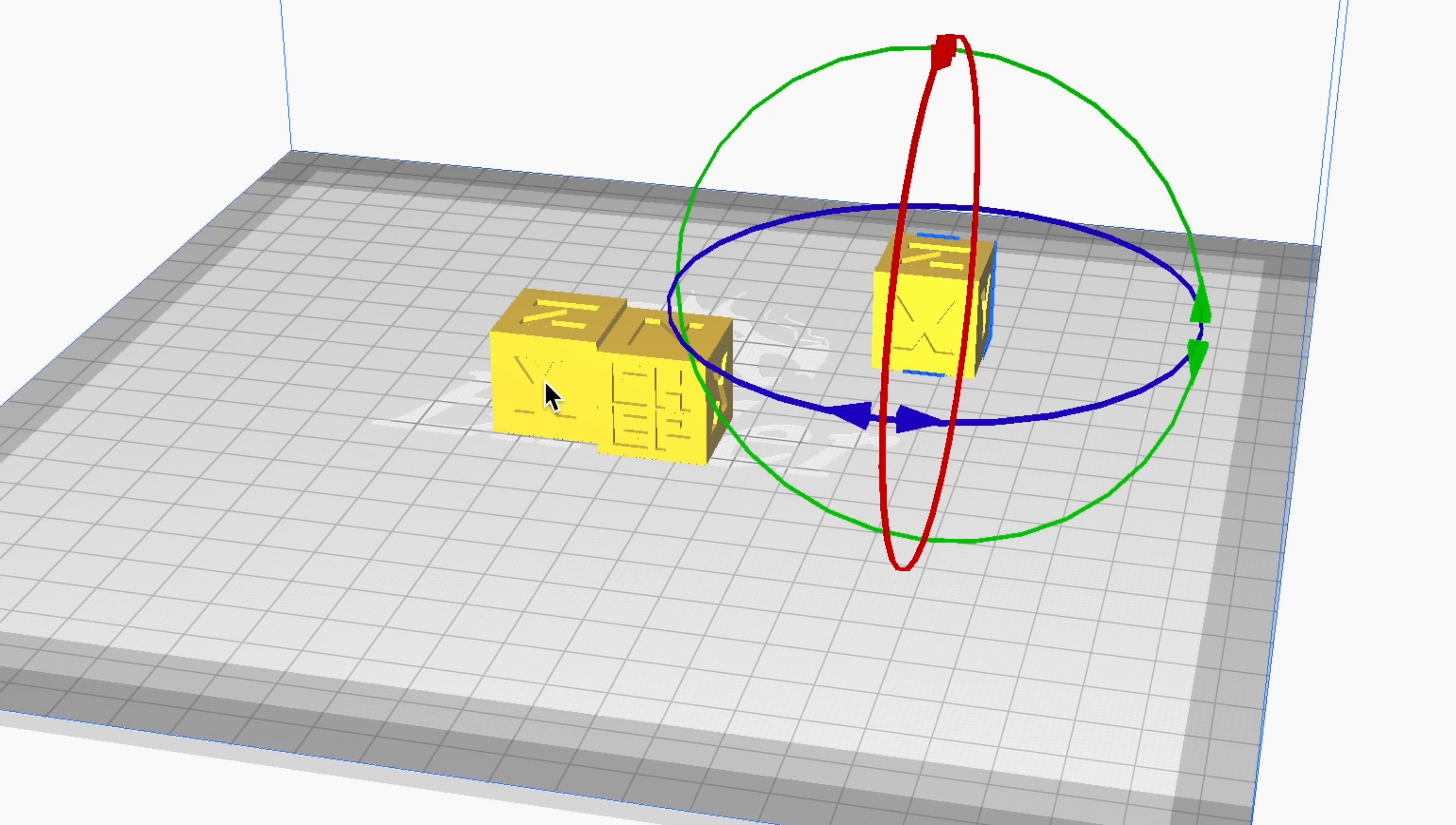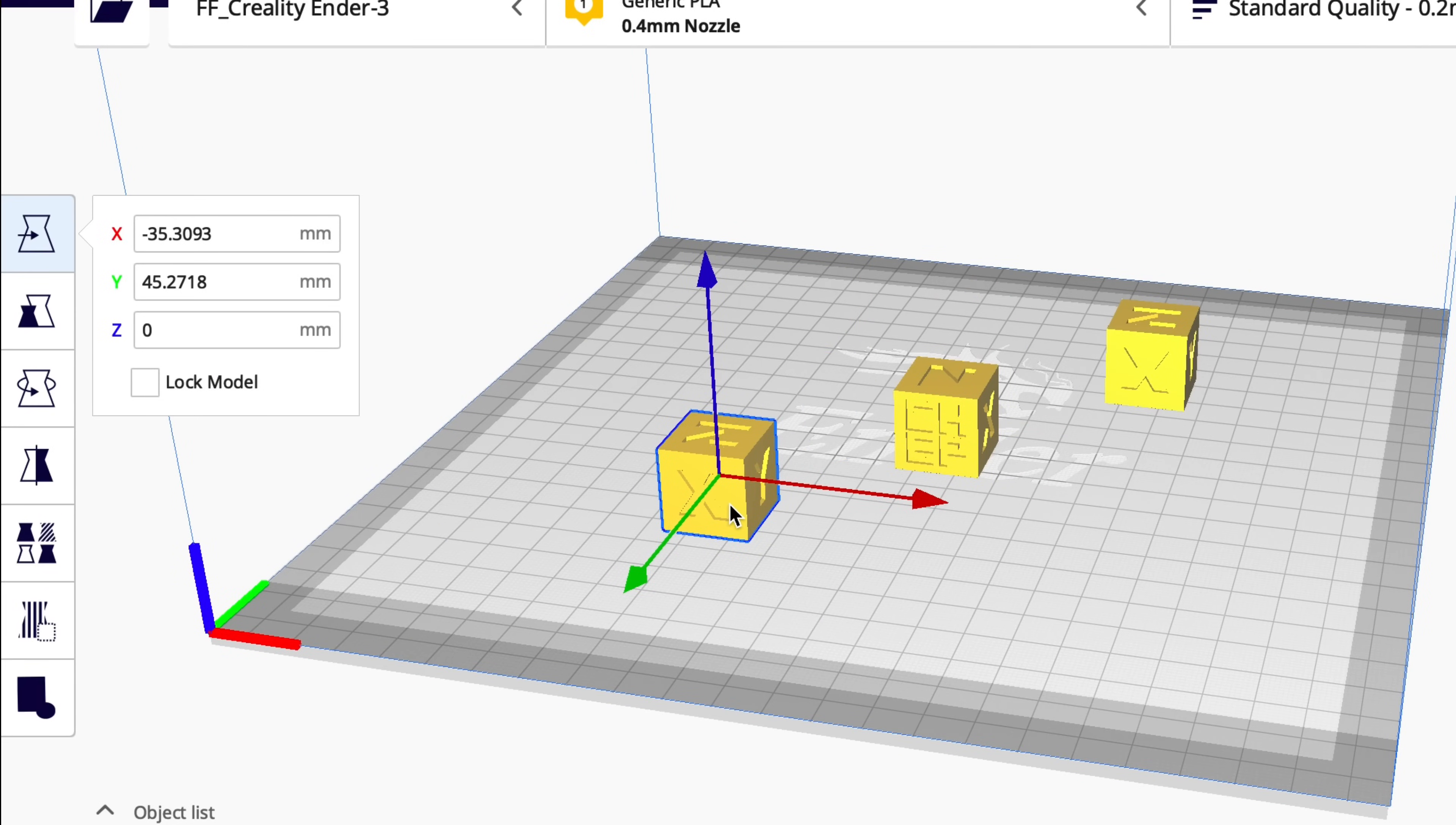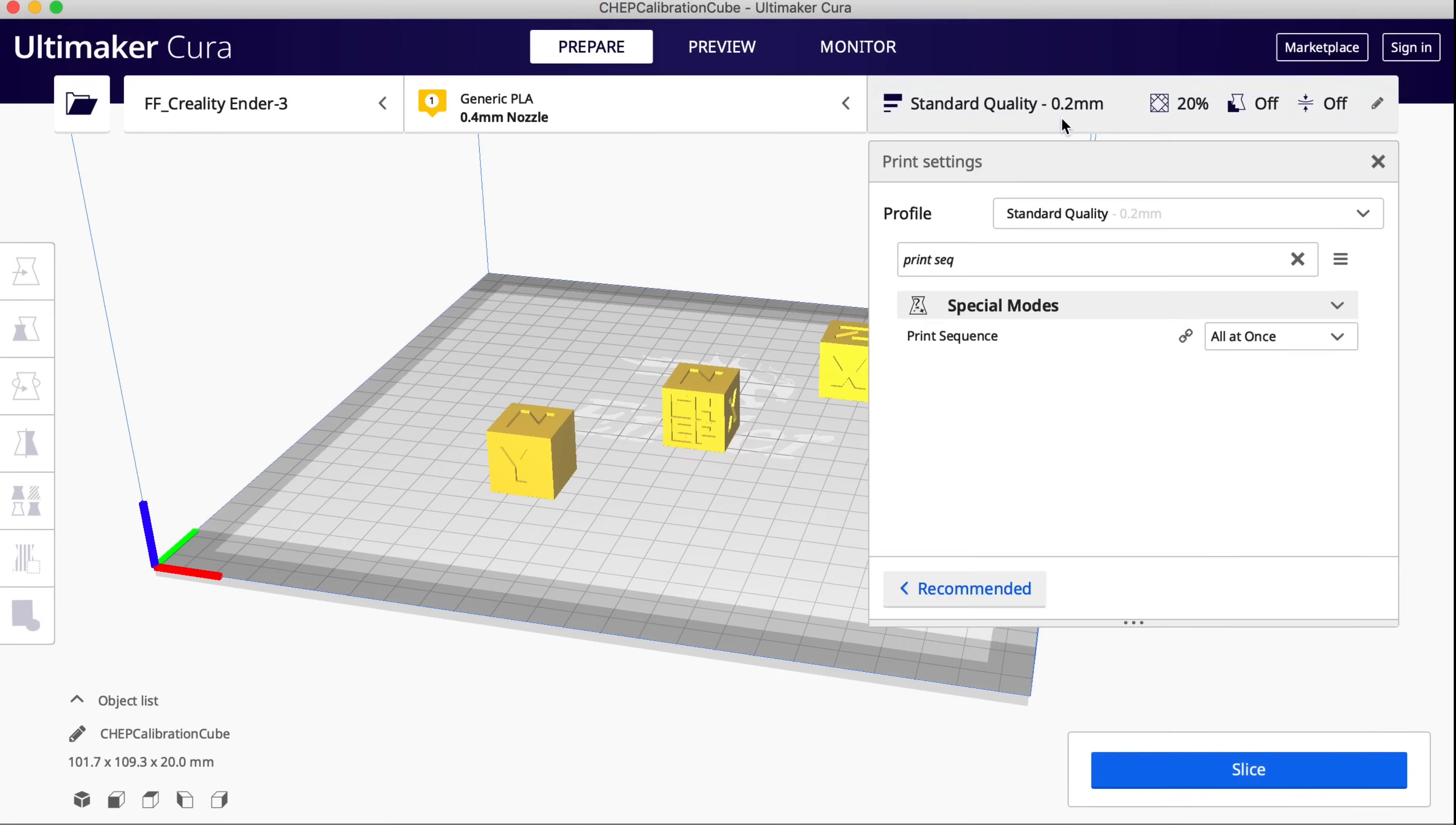Now I'm going to make one more and move that to the front, then rotate that so it's got a Y facing forward. So then I'll have a Y, a CHEP, and an X. The reason I bring this up is because the order that you put them on the bed determines the print sequence.